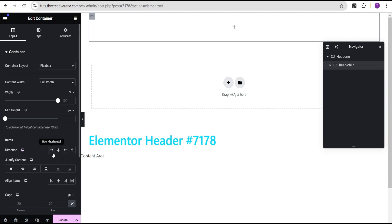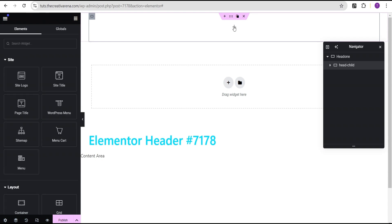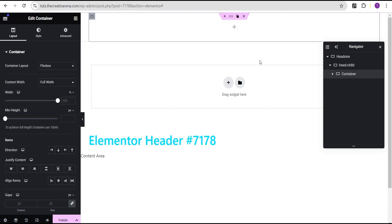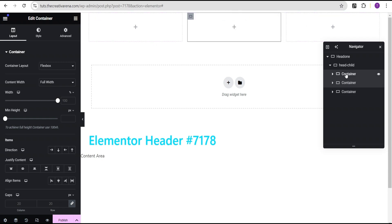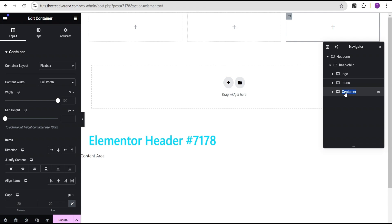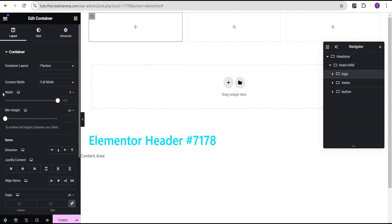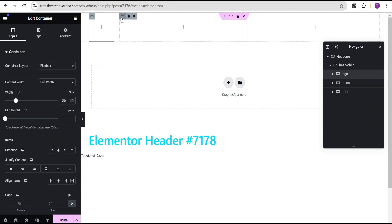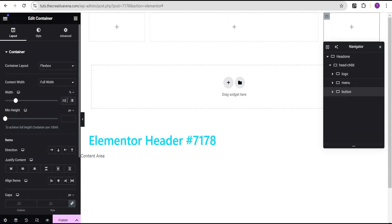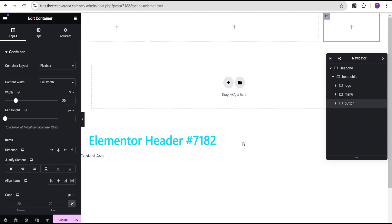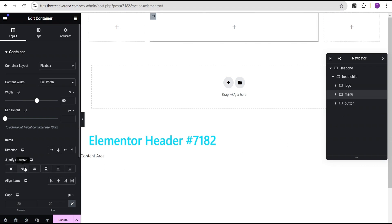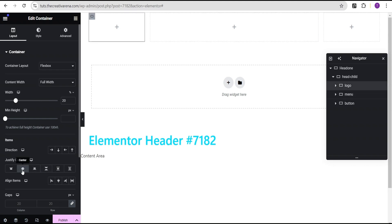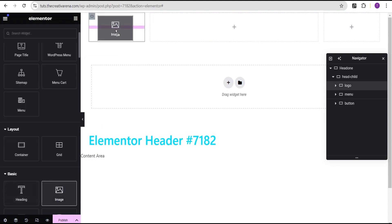For the Head Child, we're going to come over and set the direction to row horizontal. Then we're going to click plus and drag and drop another container within it. We'll duplicate that container three times. The first container we'll call Logo, the second we'll call Menu, and the third we'll call Button. For the Logo container we're going to set the width to 20%, the Menu container to 60%, and the Button container to 20% as well. Before we proceed, I'm going to align the content to center for the Button, Menu, and Logo containers.